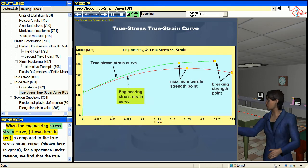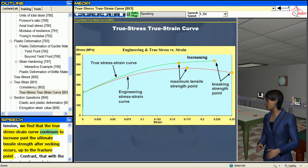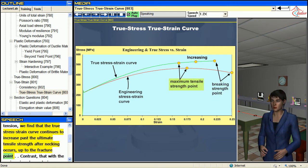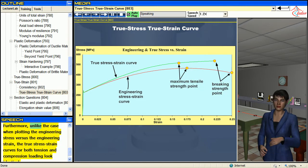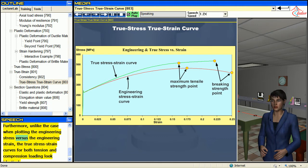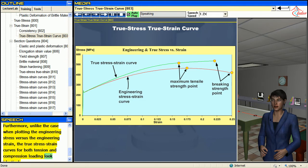When the engineering stress-strain curve, shown in red, is compared to the true stress-strain curve, shown in green for a specimen under tension, we find that the true stress-strain curve continues to increase past the ultimate tensile strength after necking occurs, up to the fracture point. In contrast, the engineering stress-strain curve decreases past the ultimate tensile strength up to the breaking point. Furthermore, unlike the case when plotting engineering stress versus engineering strain, the true stress-strain curves for both tension and compression loading look identical.